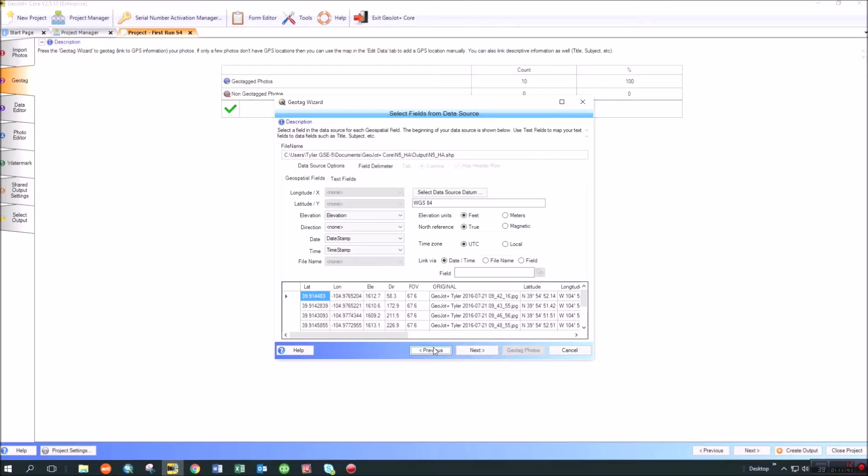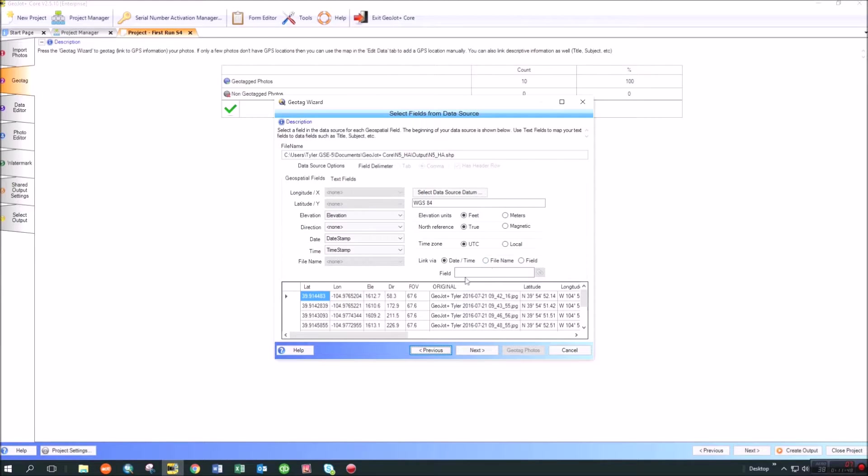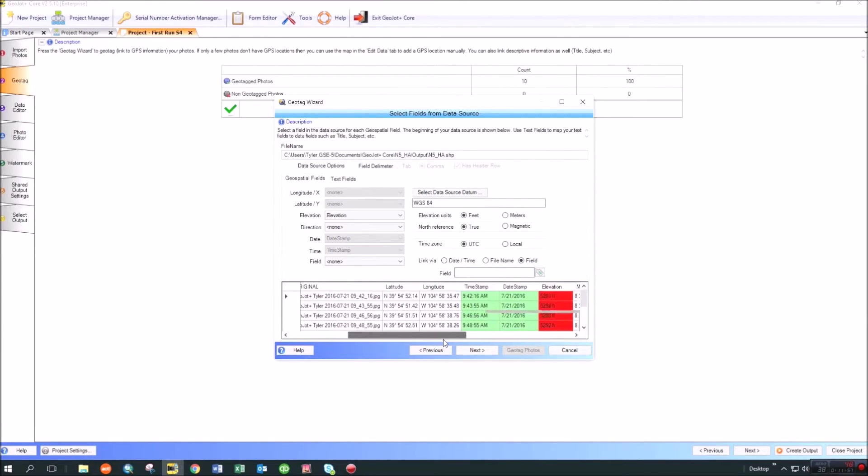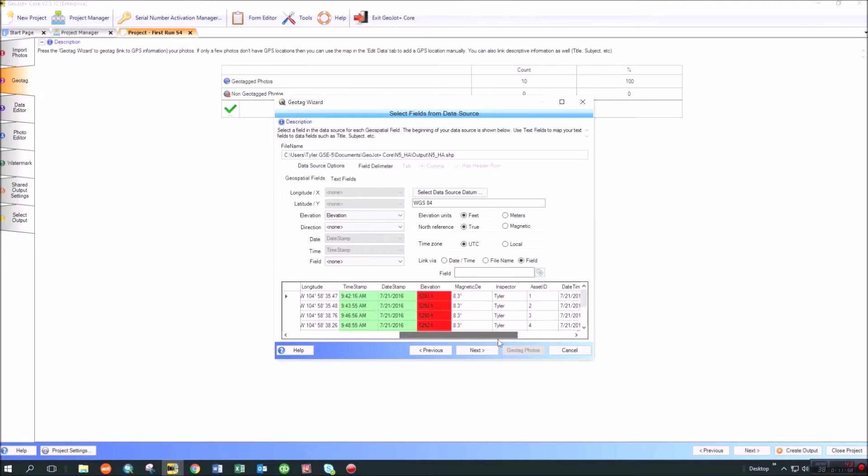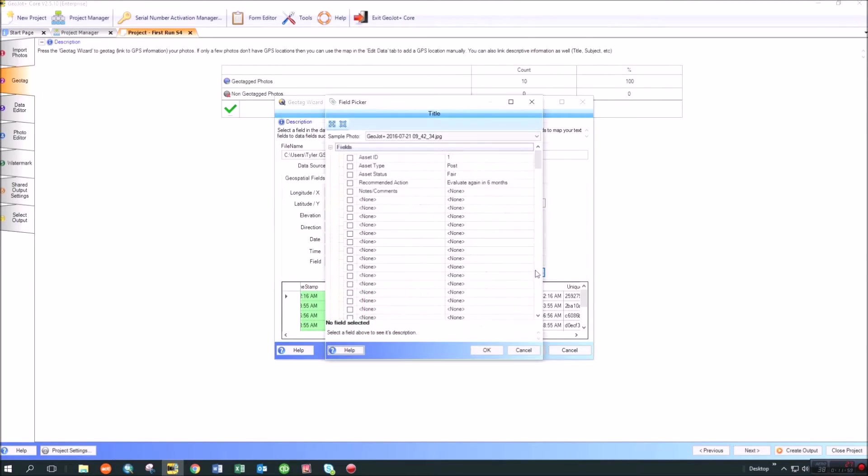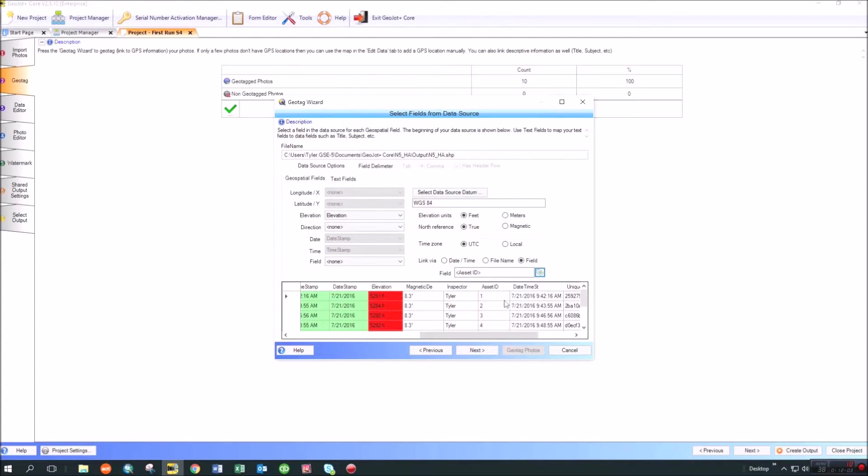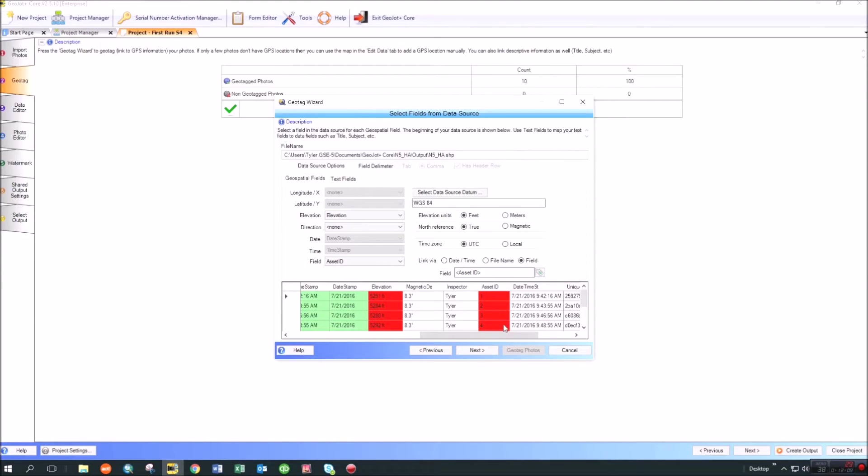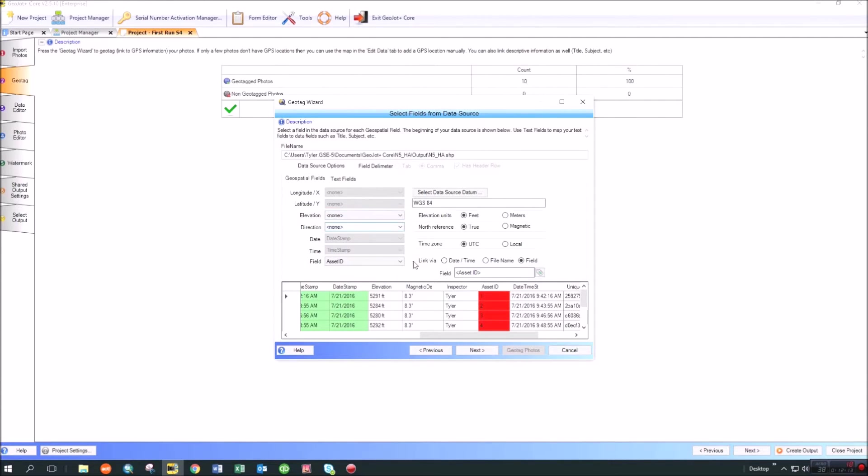If it's already coming out of your existing database, though, obviously your date and time and the file names are probably not going to match. So we've also added the ability to tag via a field. In this case, I'm going to tag via a field, which is the asset ID field. I'm going to tell it in these locations that asset ID is a field that I want it to tag from. I'm going to turn off the elevation because I want to use my existing elevation data.